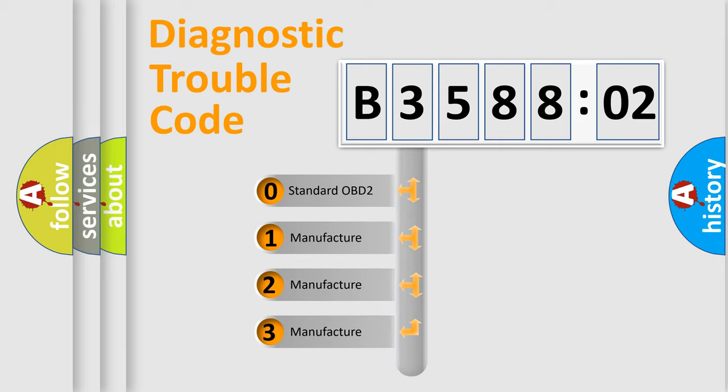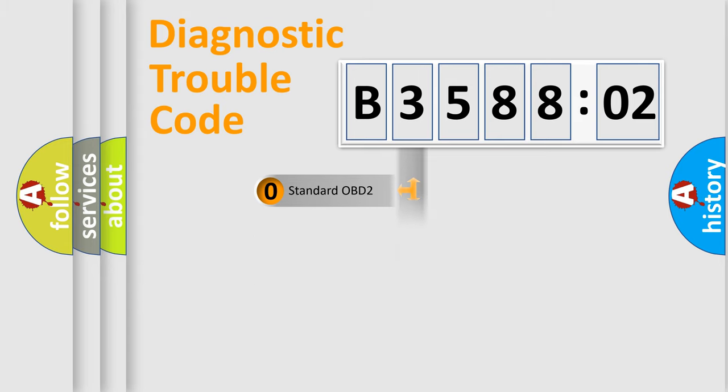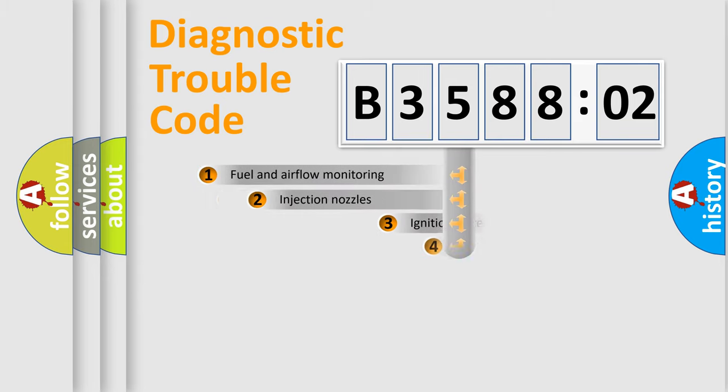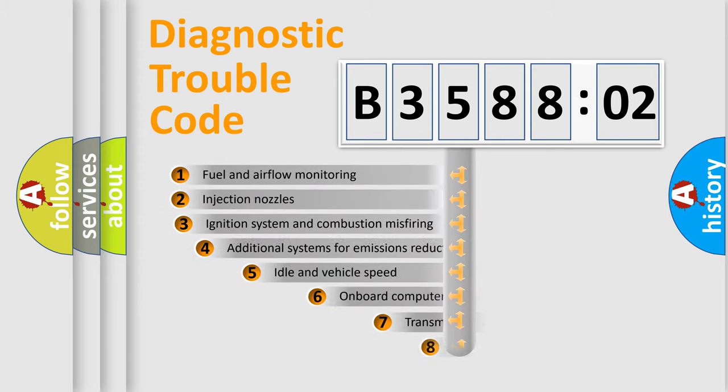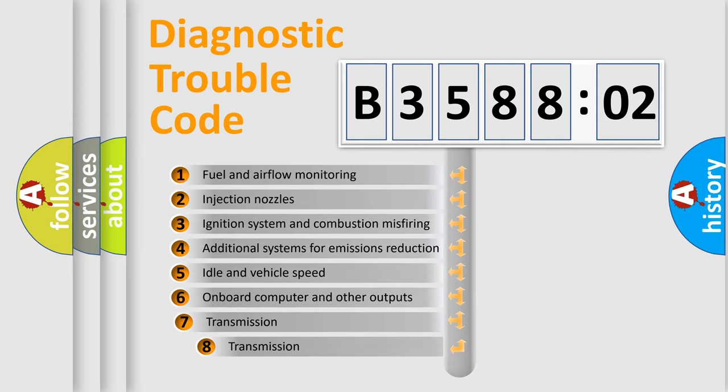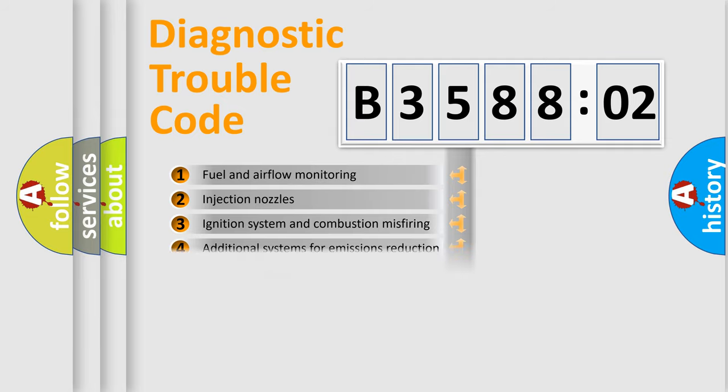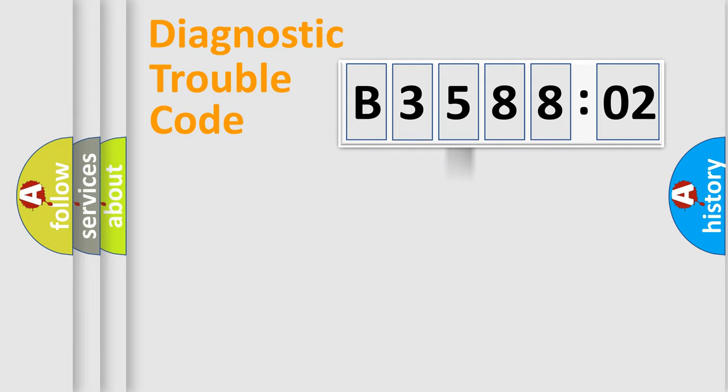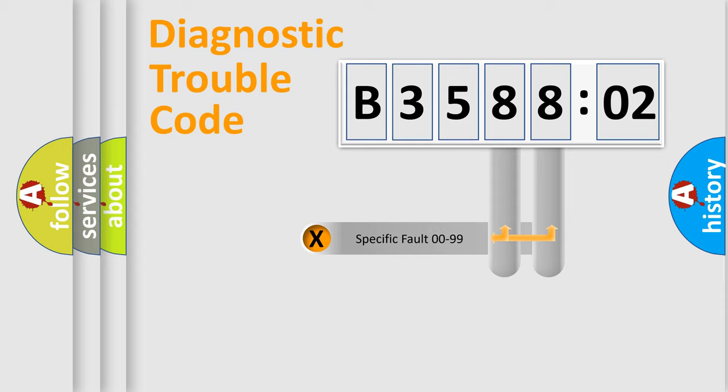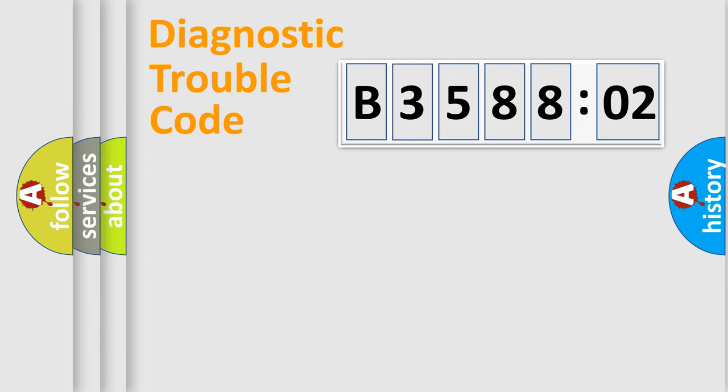If the second character is expressed as zero, it is a standardized error. In the case of numbers 1, 2, 3, it is a more specific expression of the car-specific error. The third character specifies a subset of errors. The distribution shown is valid only for the standardized DTC code. Only the last two characters define the specific fault of the group.